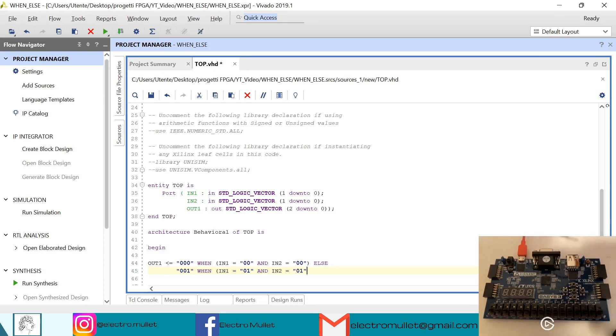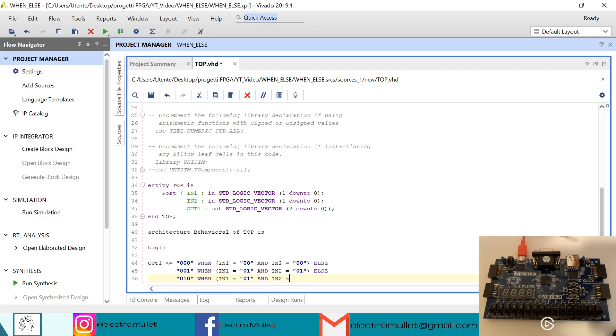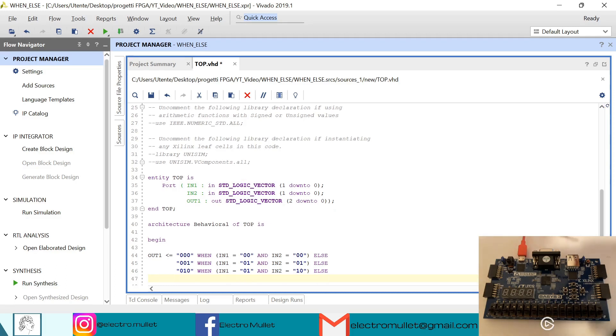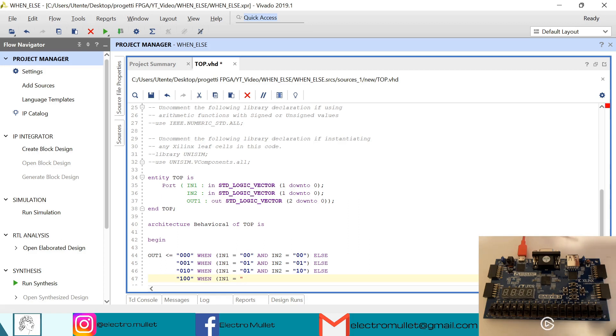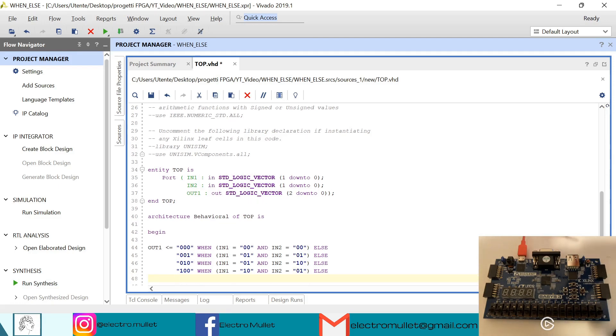Else out1 will be zero one zero when in1 is equal to zero one and in2 is equal to one zero, else we have out1 is equal to one zero zero when in1 is equal to one zero and in2 is equal to zero one, else out1 will be one one.